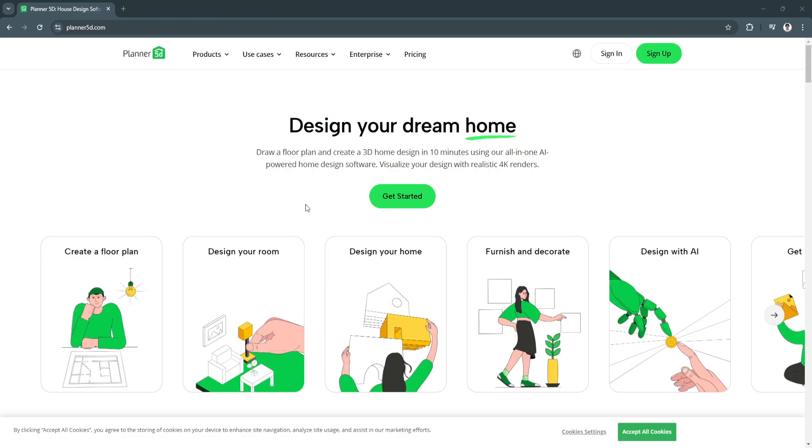...that allows anyone, professionals or beginners, to design, furnish and visualize home interiors and exteriors. It offers both 2D and 3D views and has an intuitive drag and drop interface for building layouts.